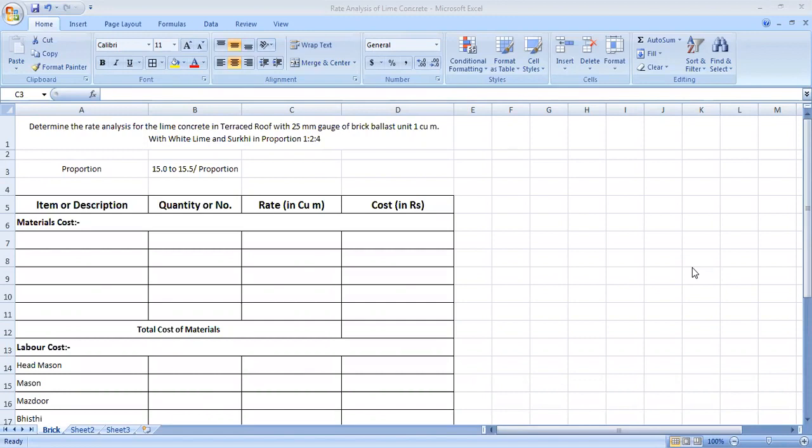Today's numerical, we are doing lime concreting. The difference is that the lime concrete is doing on the terrace roof, so that it will work for us as a waterproofing.